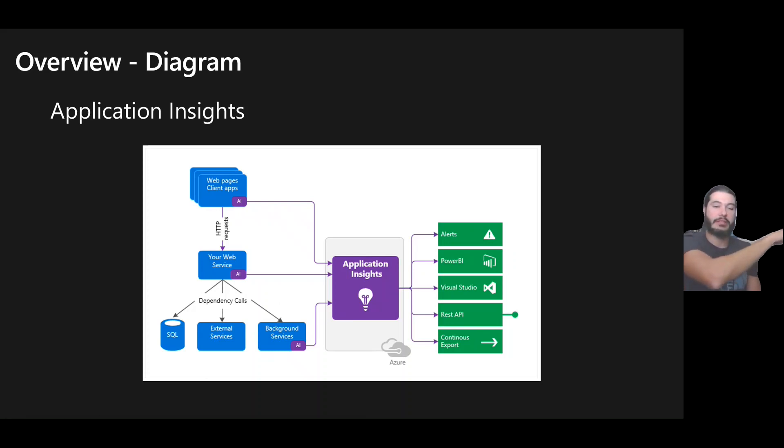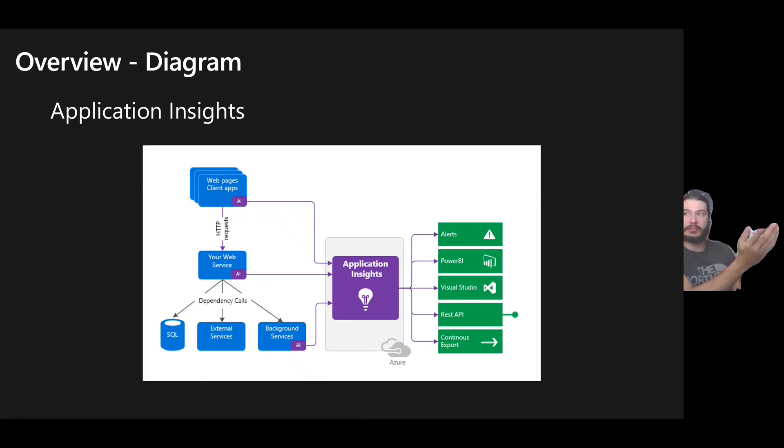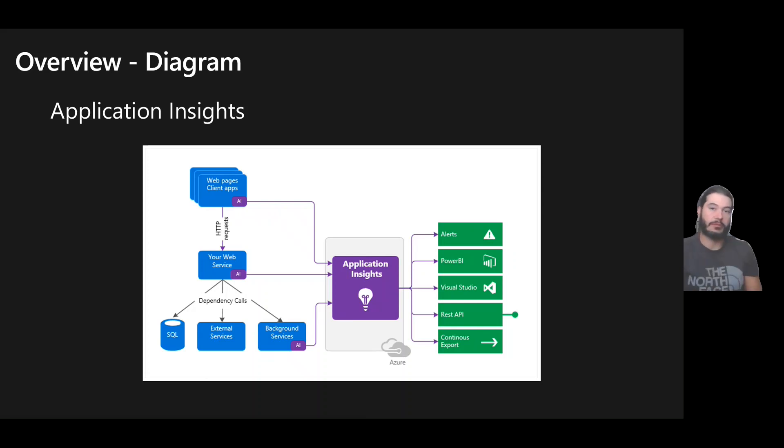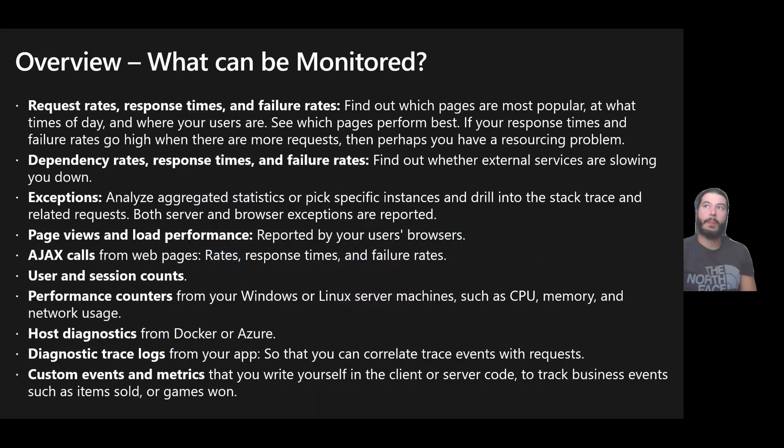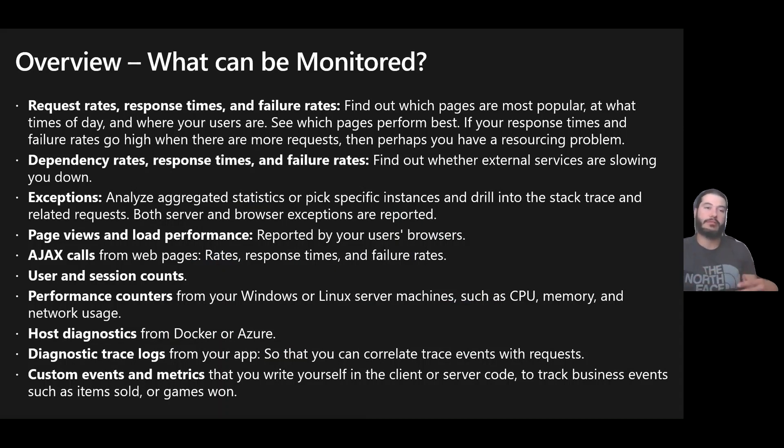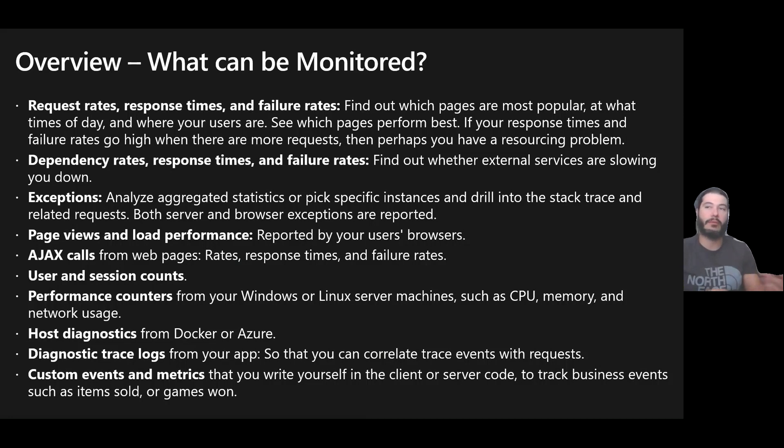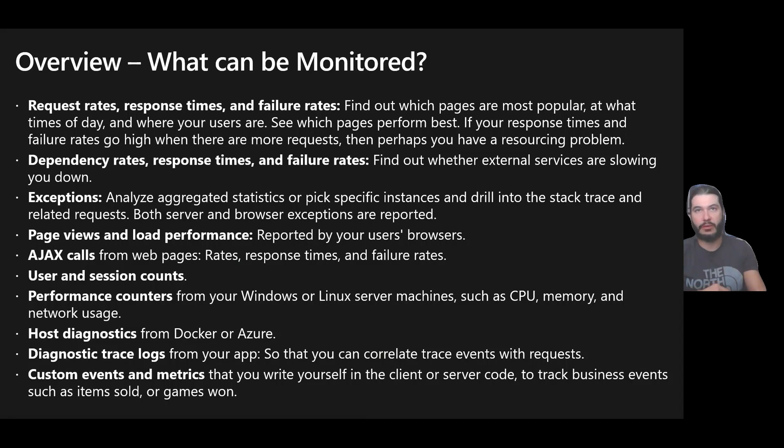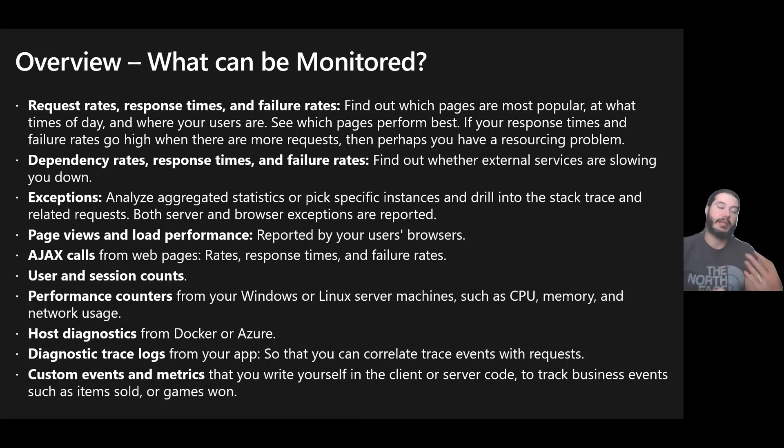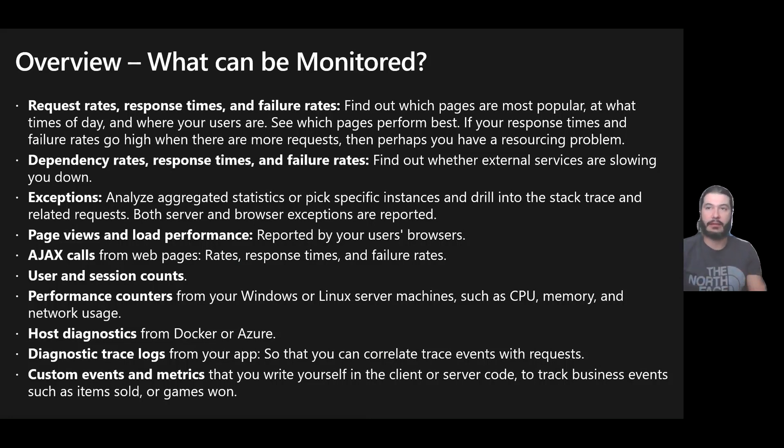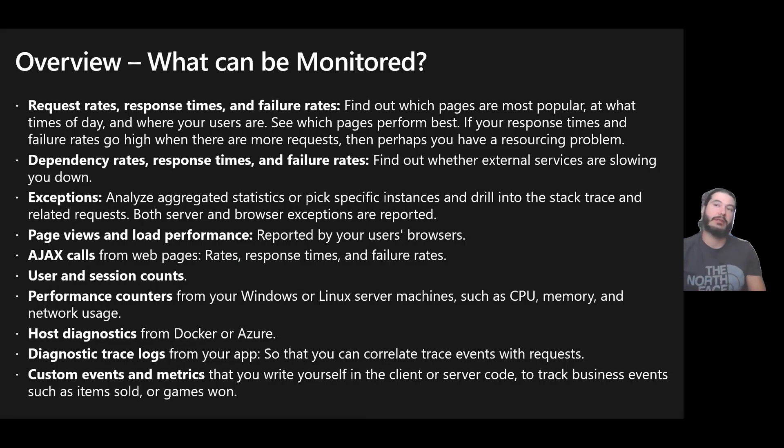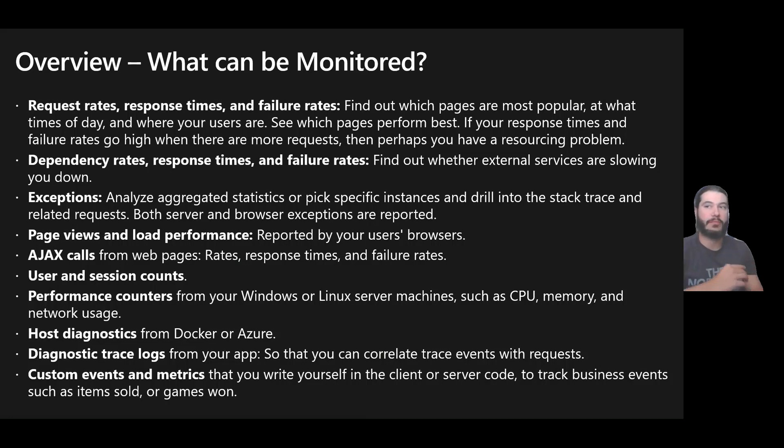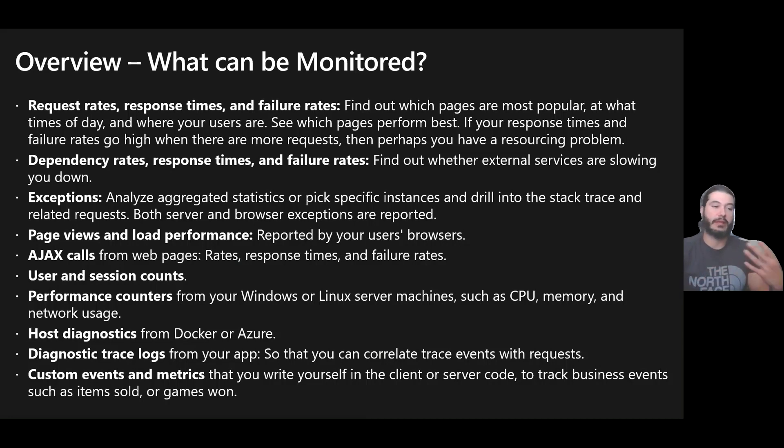Once we have it in Application Insights, we can then create alerts. We can do Power BI visualizations. We can look at it with Visual Studio, write calls against it using the API. We can do continuous export. We'll cover that on another module. So overview of what can be monitored. When we're talking about requests from client to server, we can look at request rates, response times, failure rates. We can look at within a service the dependencies that it has, how are they trending, what's their response times, failure rates, status codes, what are they responding with. For exceptions, we can collect stack traces. We can collect outer and inner messages. You can also collect things like AJAX calls, users, session counts, performance counters for the containers, VMs, things that may have an agent installed on it. You can start collecting host diagnostics and even tracing from there.